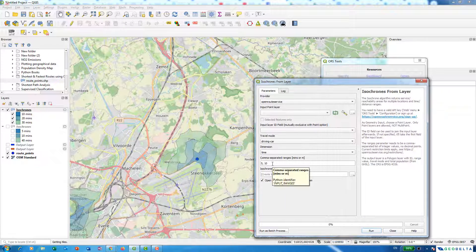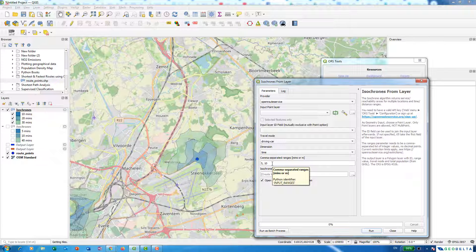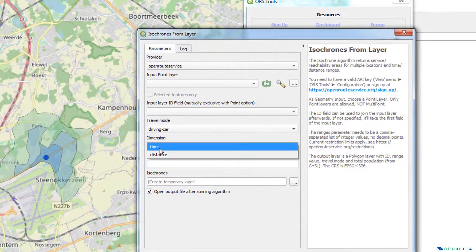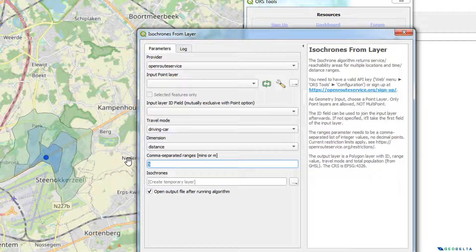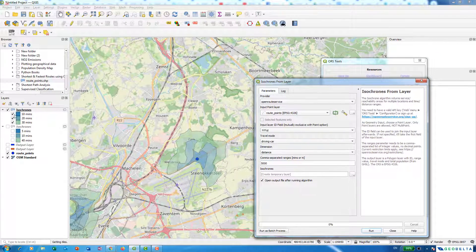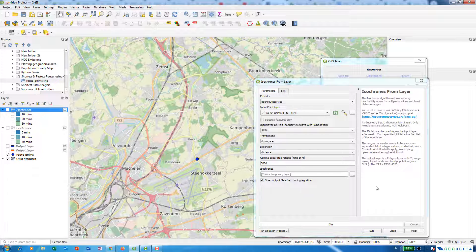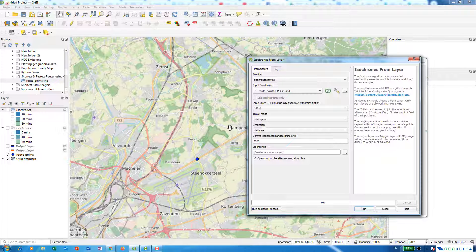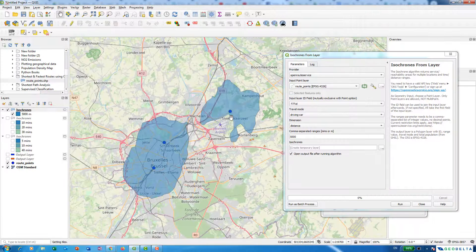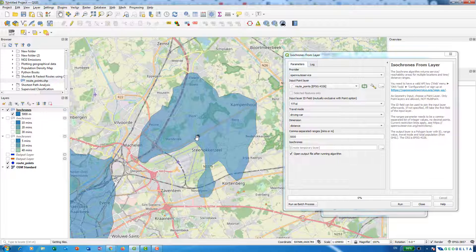You might be wondering: what if we calculate the coverage of area not by giving the amount of time for the activity, but by specifying a distance range instead? That's also possible. I'll change the dimension from Time to Distance and provide a distance of 5000 meters. Then I specify the points layer and run this. You can see that by traveling 5000 meters in a certain direction, this is the boundary you can actually reach.